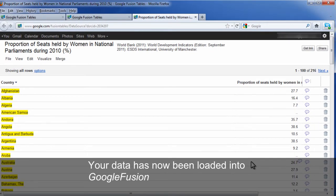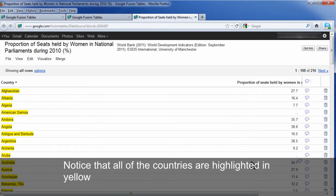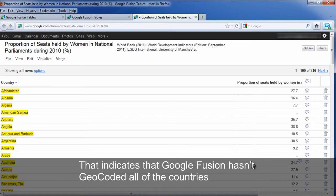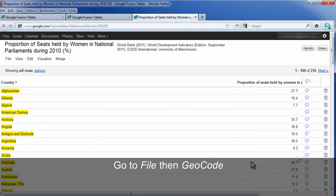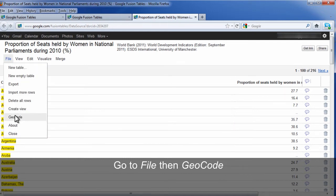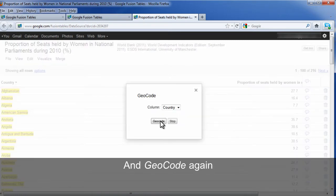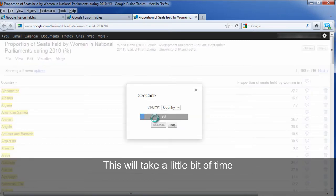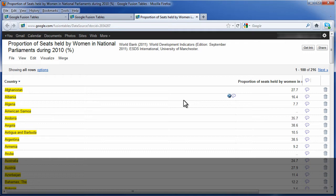Your data has now been loaded into Google Fusion. Notice that all the countries are highlighted in yellow — that indicates that Google Fusion hasn't geocoded all of the countries. So you could go to File, then Geocode, and geocode again. This will take a little bit of time. When finished, hit Refresh.